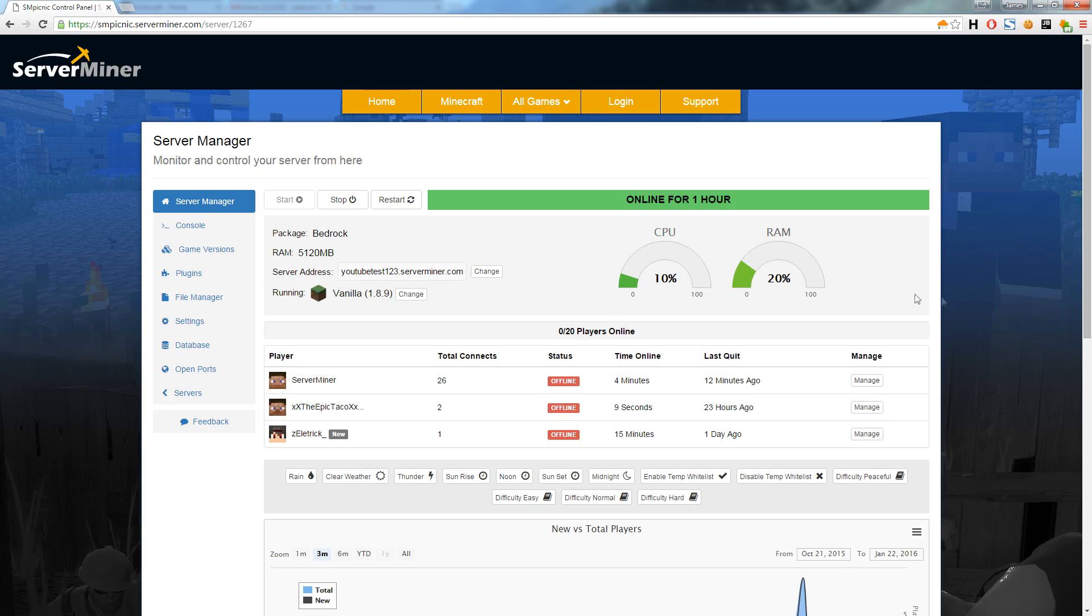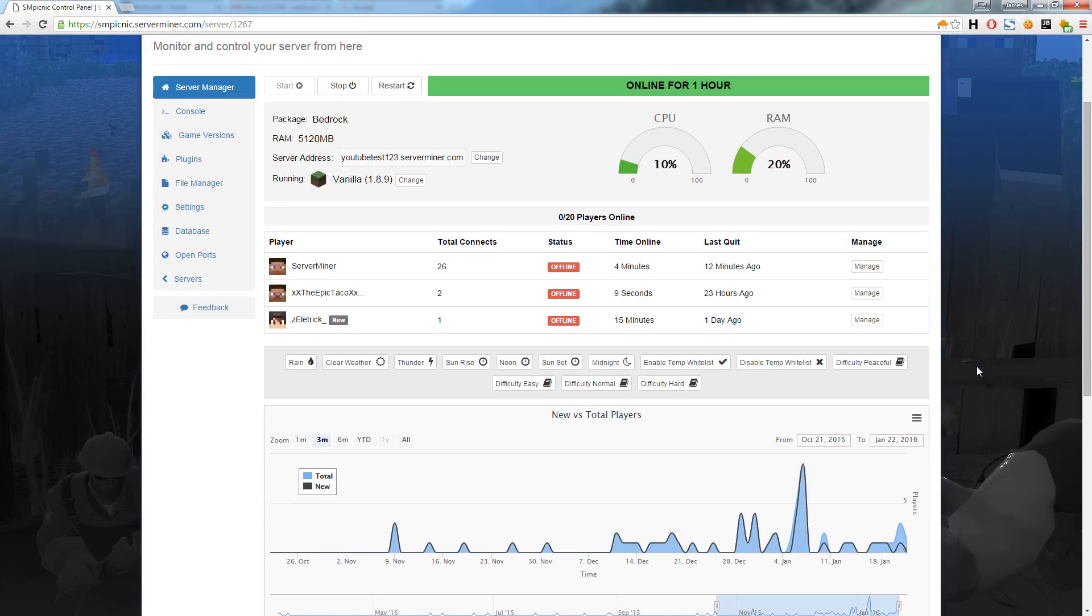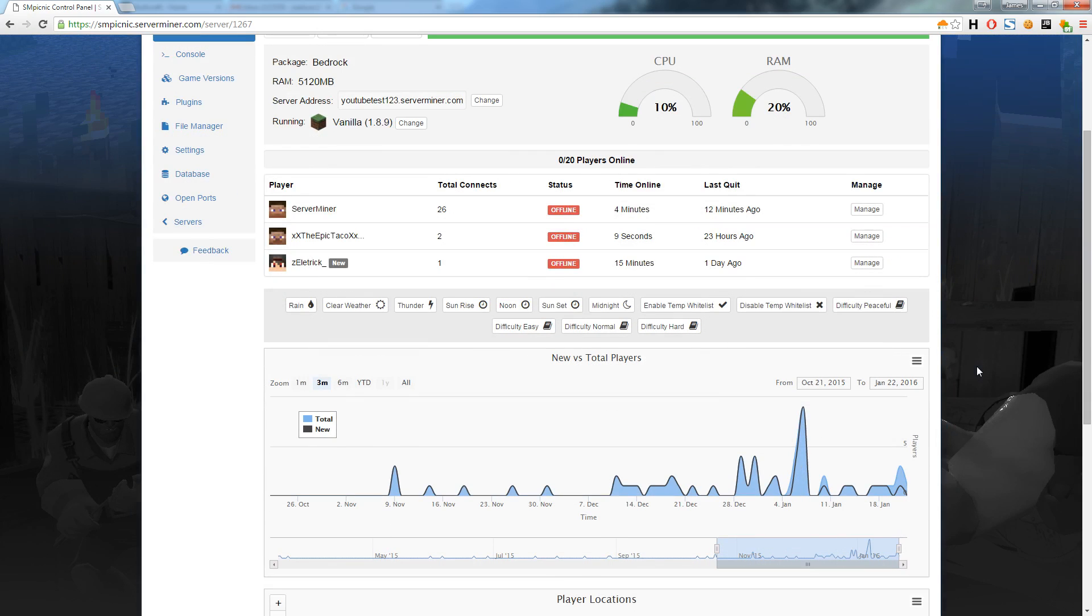At the top you can either turn your server on or off. Then to the right you can check the status of your server and how long it has been online for. Further down you can see your current serveminer purchase package, your RAM count, server address, and the server version you are currently running.